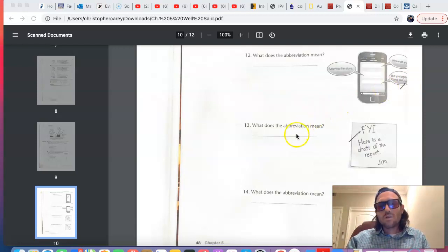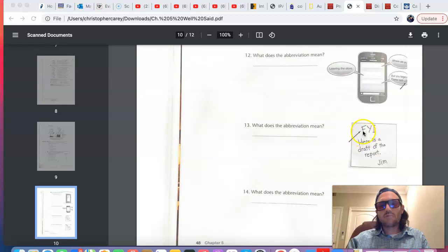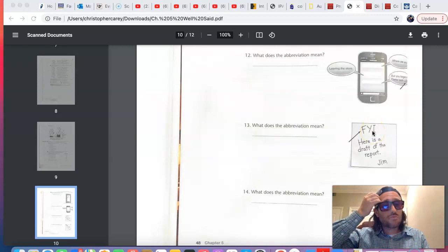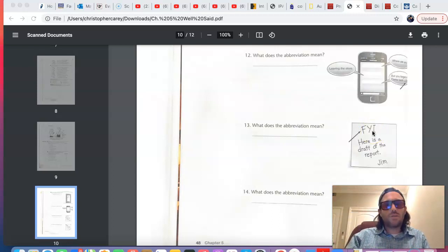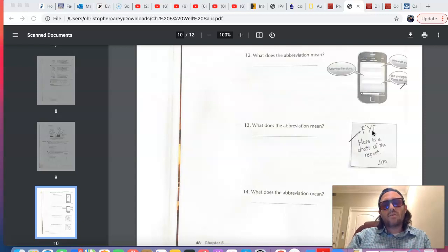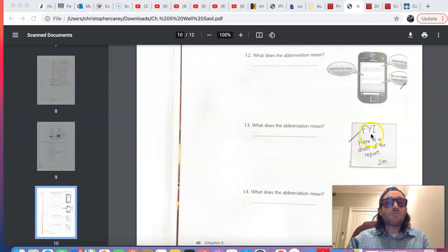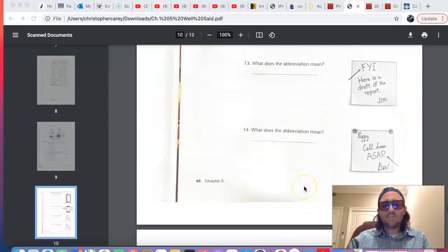Number 13, FYI, is an abbreviation for your information. So, when you want to share information with someone, we say FYI, for your information.